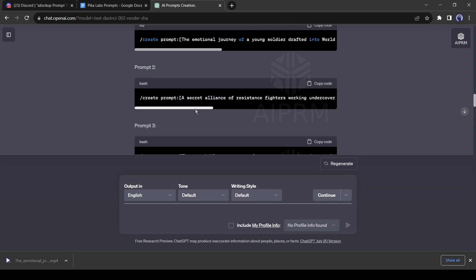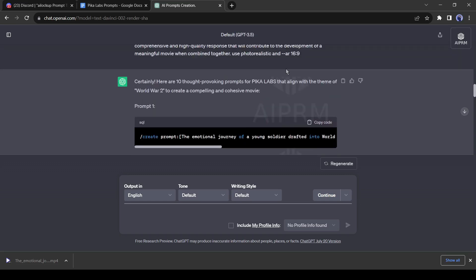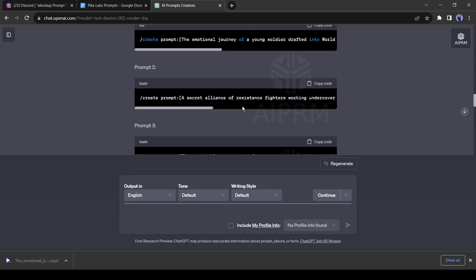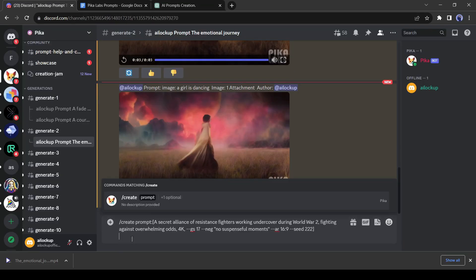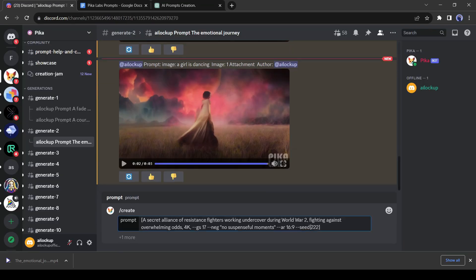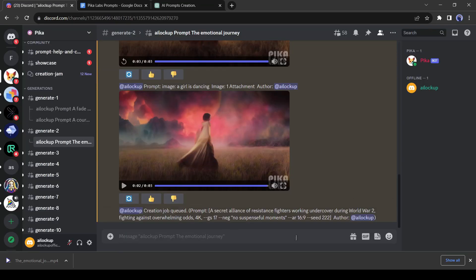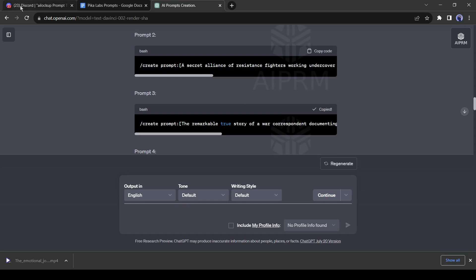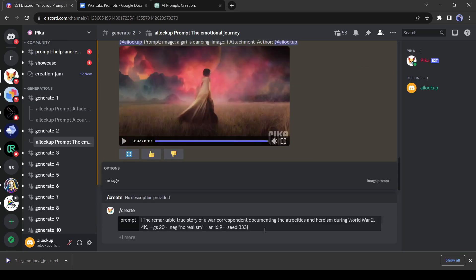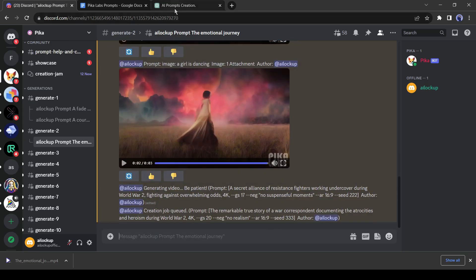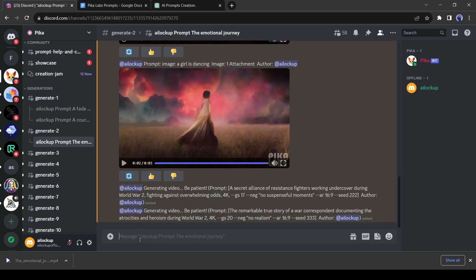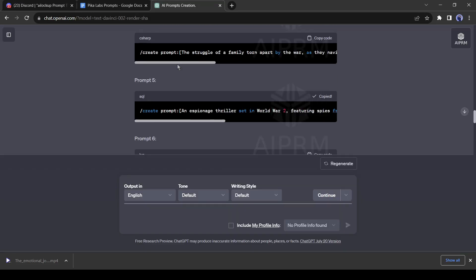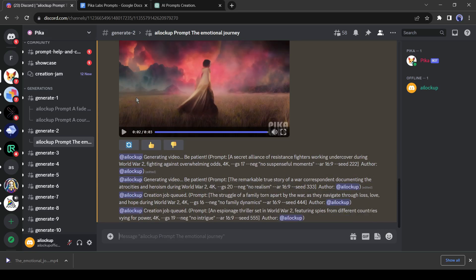Now let's come back to our video creation process. Go back to ChatGPT and copy the second prompt and paste it into PicaLab. For time saving, I will recommend pasting all the prompts one by one. It will generate our videos after a certain time.